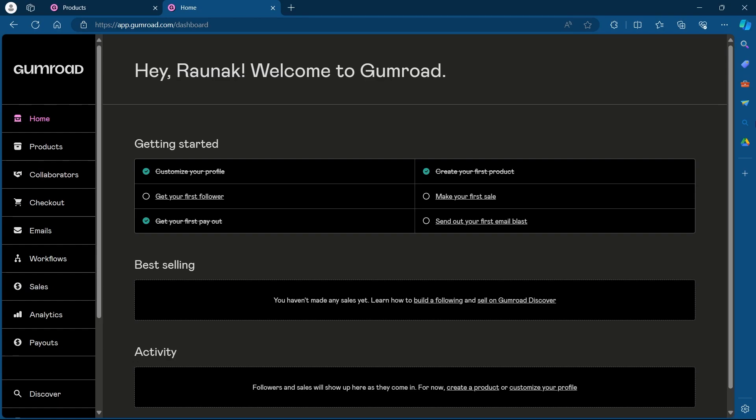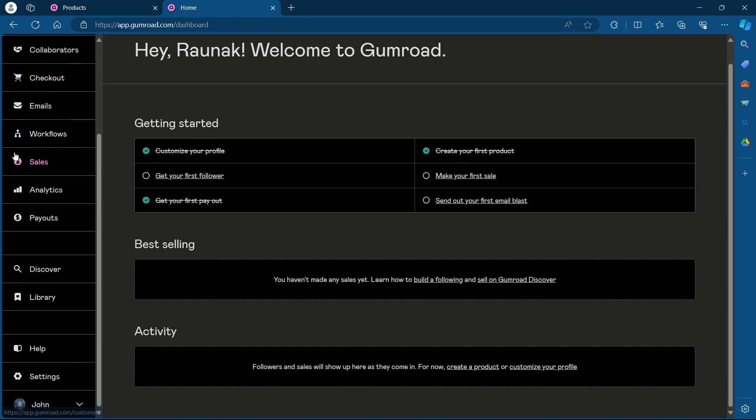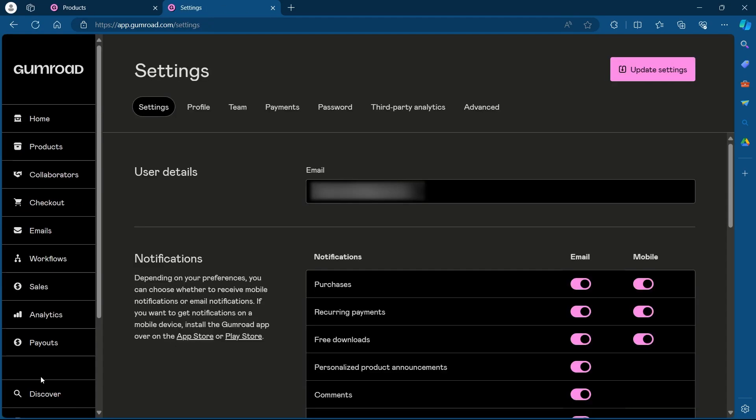After logging in, you'll have to navigate to the settings on your page. So on the left of your screen, scroll down and click on settings.